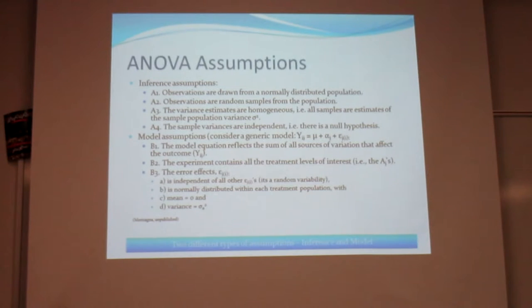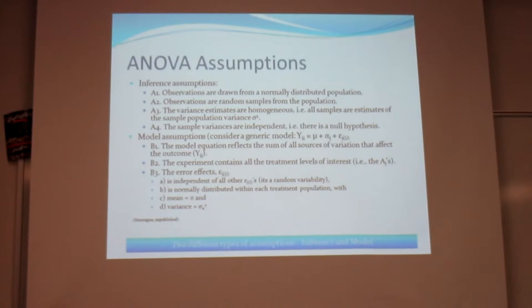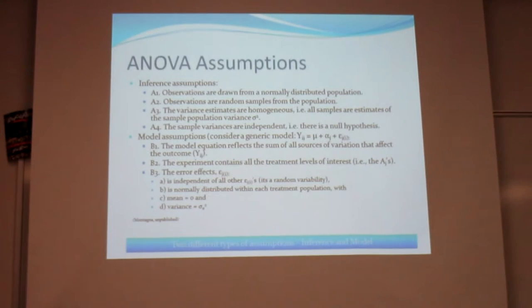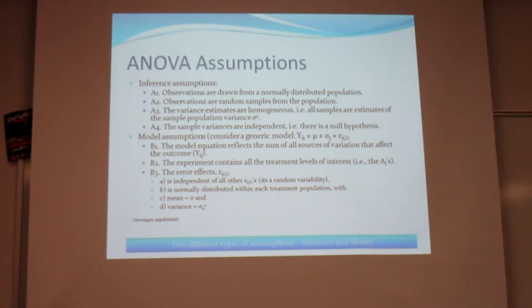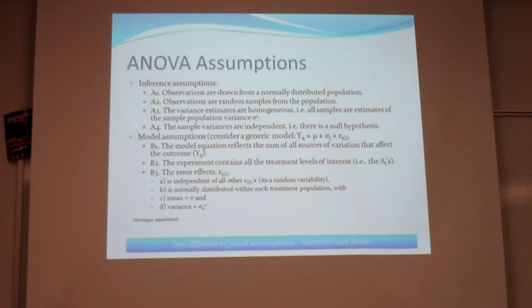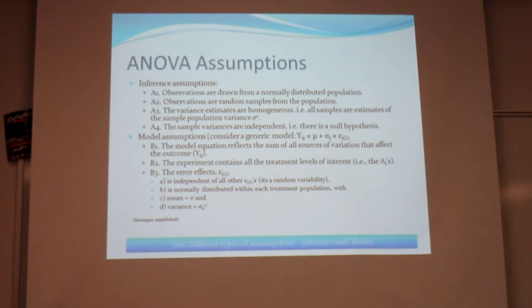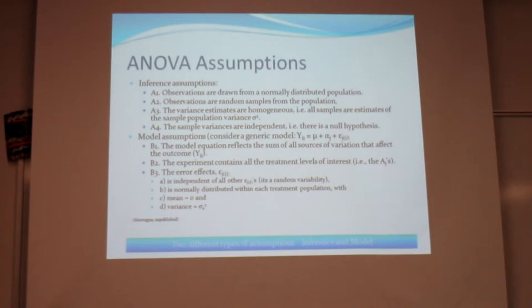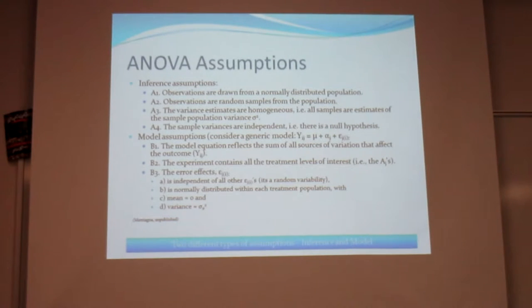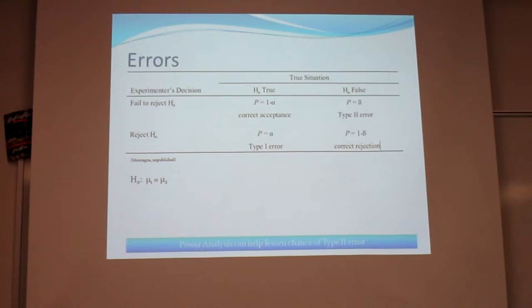So here's the assumptions, and this is coming from Paul's chapter book that he put out. And I've got to say, if you read those two chapters that he said to read, this stuff will become really clear because he's very clear in what he means by each of these. So the first one is these inference assumptions. And the first one is, are they drawn from a normally distributed population? ANOVA only works on a normally distributed population.